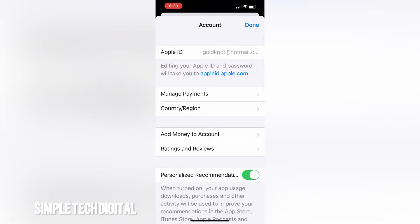Next, we're going to sign into our account. Put in your password and click on Sign In. Once you've done that and you are signed in, you'll be able to see all of your account details.